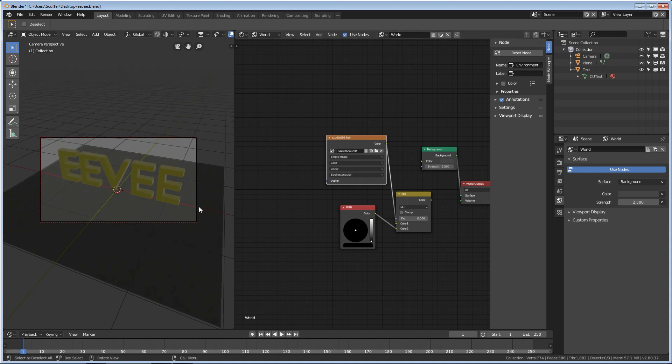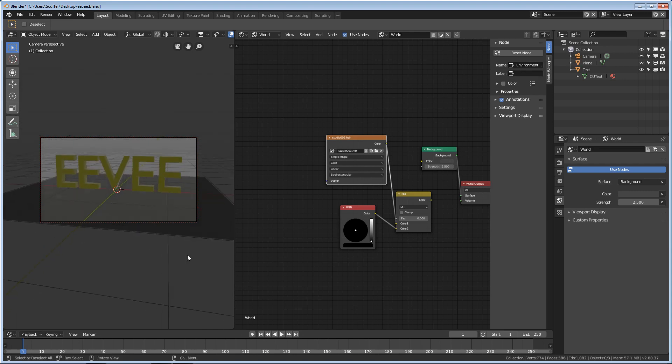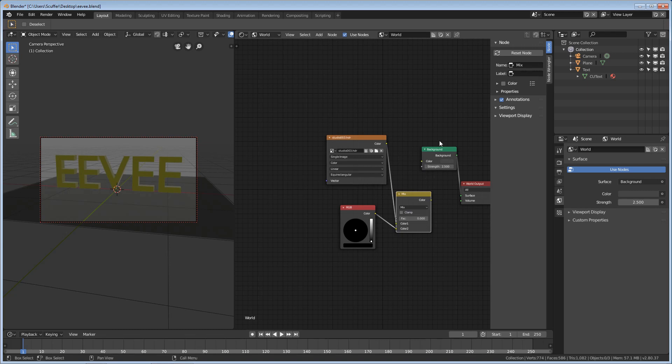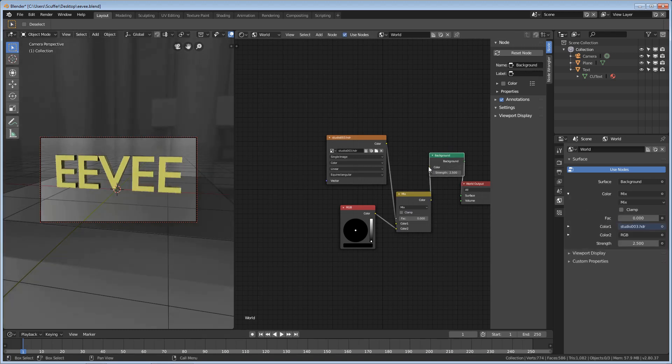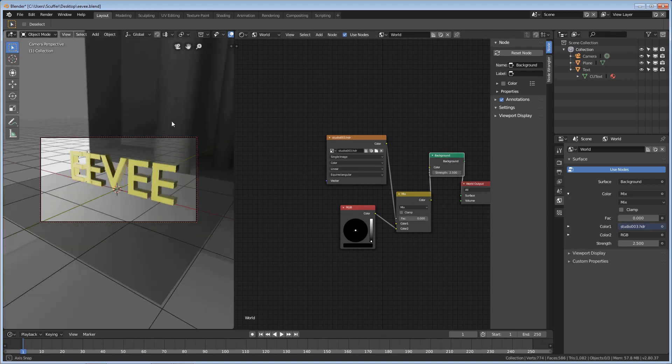Now, you'll see that if we put this all the way to 0, and give Eevee an update here, nothing happens because I did not plug this back into the color. Let's go ahead and do that, too. Excellent! That's what we're looking for. Eevee is back to exactly the way we saw it.